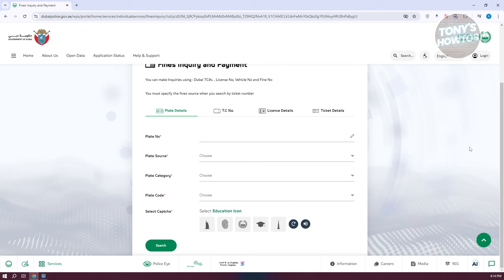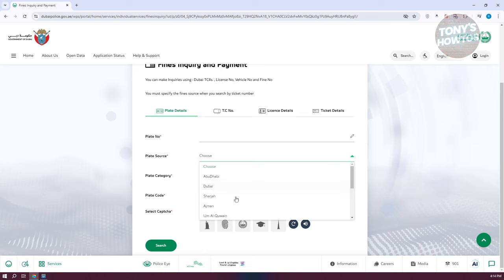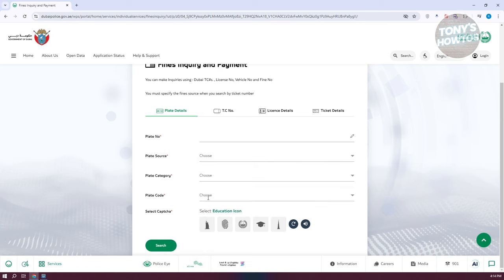For example, if you want to provide your plate details, make sure to choose 'Plate Details'. Under plate details, you need to provide your plate number and plate source. You also have the plate category and plate code options, and you need to complete a short captcha.